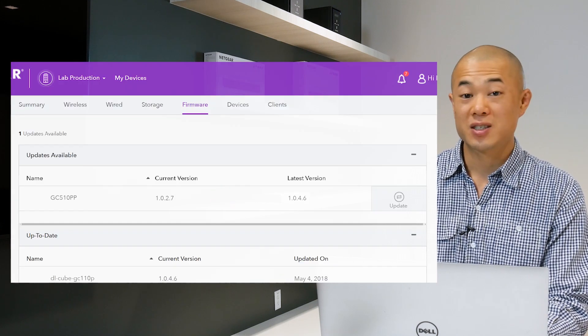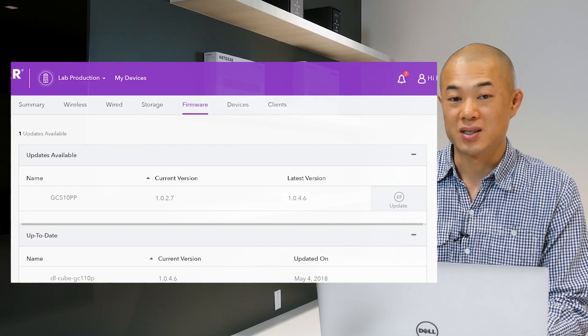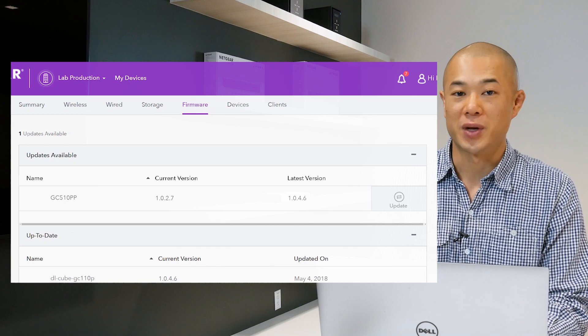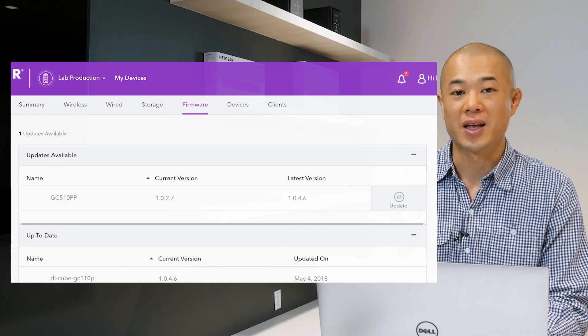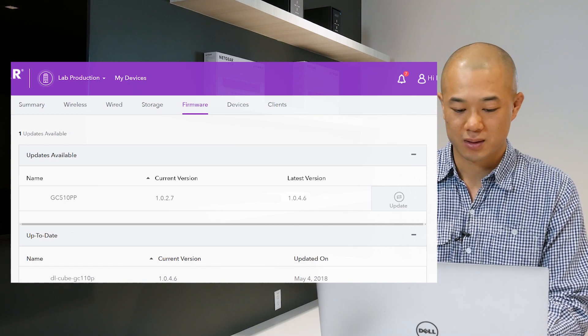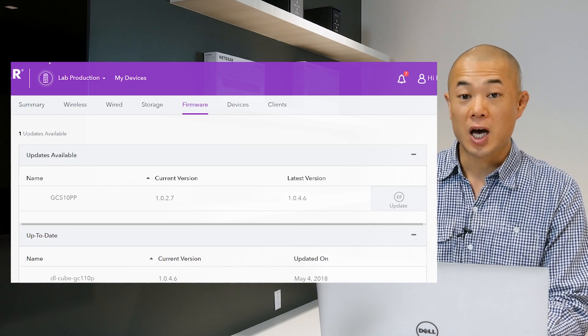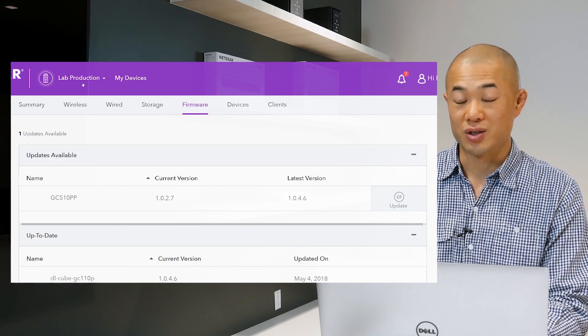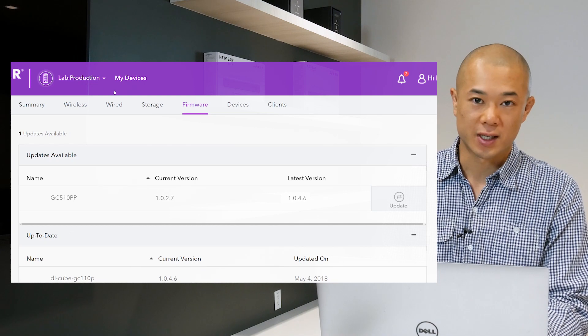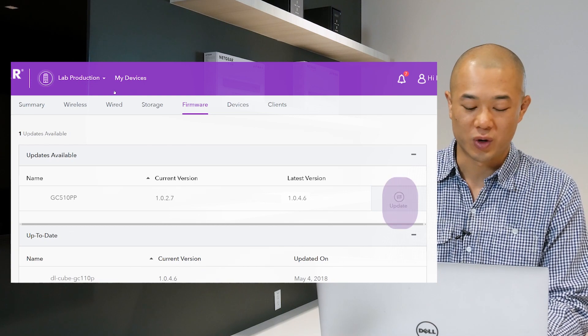The page displays the devices in your network along with some other information including any available firmware updates. Click the update icon to the right of the device for which you want to update the firmware.